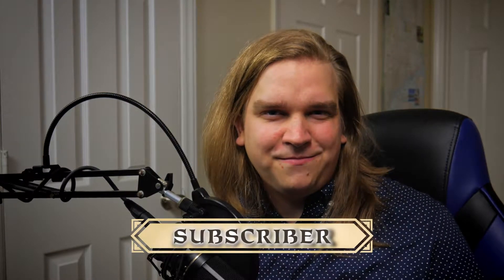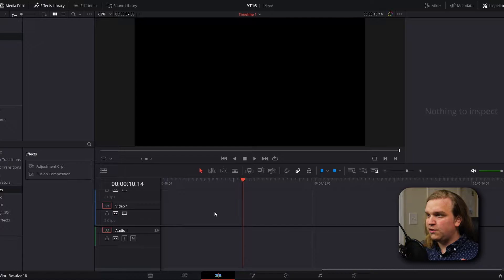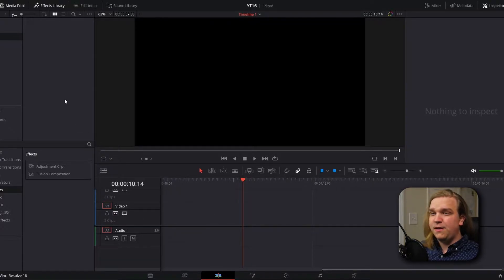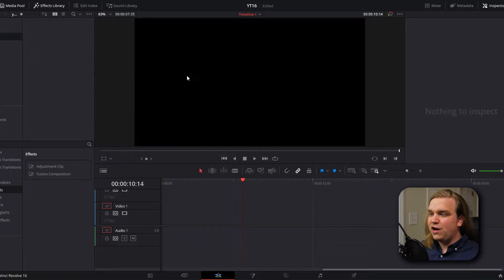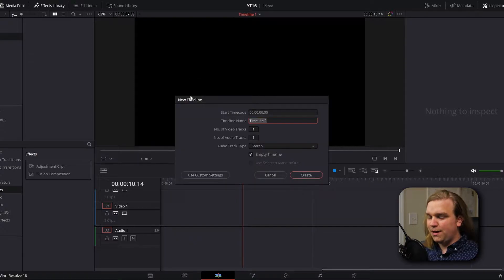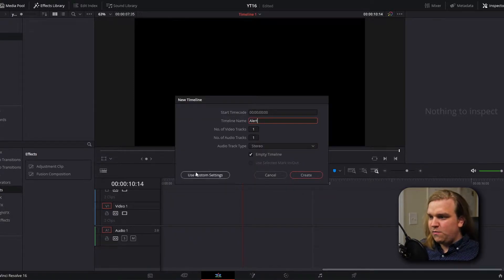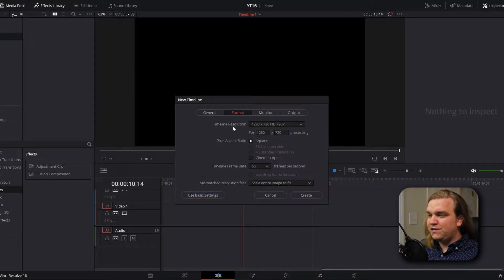Let me show you how I did it. As always, we're gonna start here in DaVinci Resolve on the edit page. I'm gonna right-click in my media pool, go to timelines, create new timeline. We can name this and open custom settings to change the timeline resolution. For this alert we are going to use a resolution of 1280 by 256.